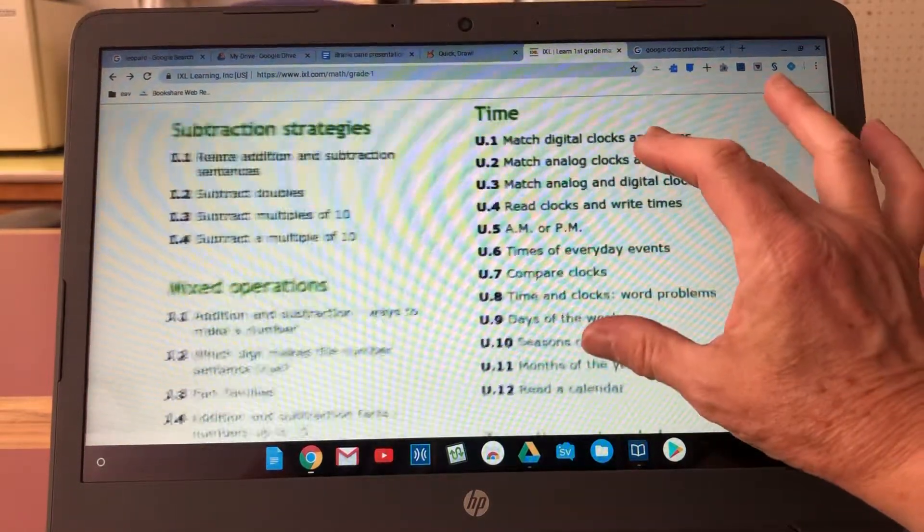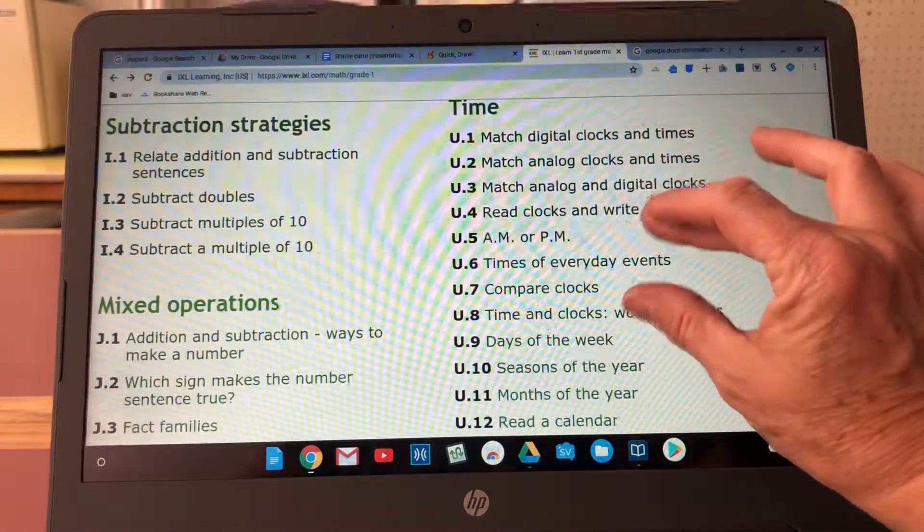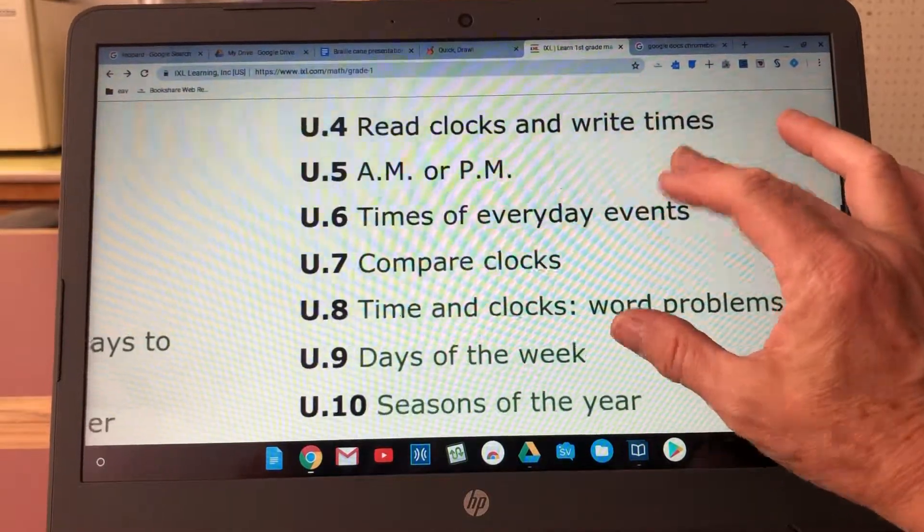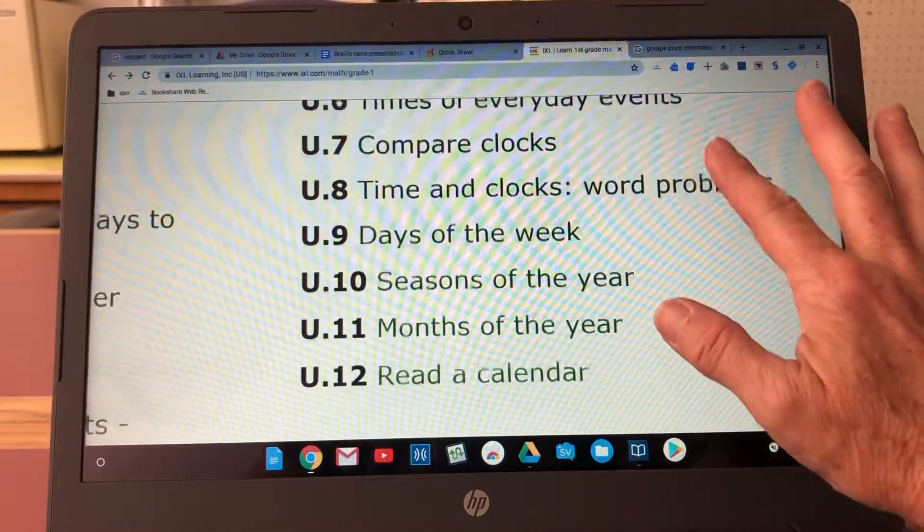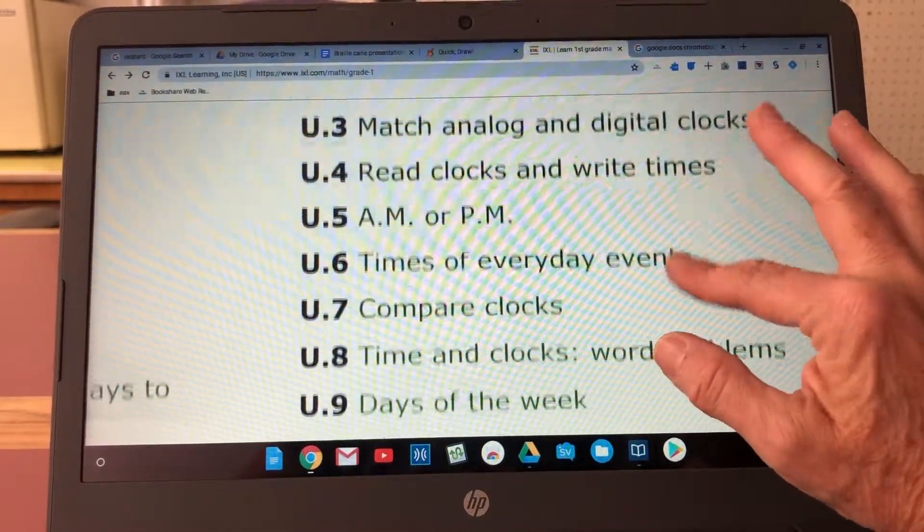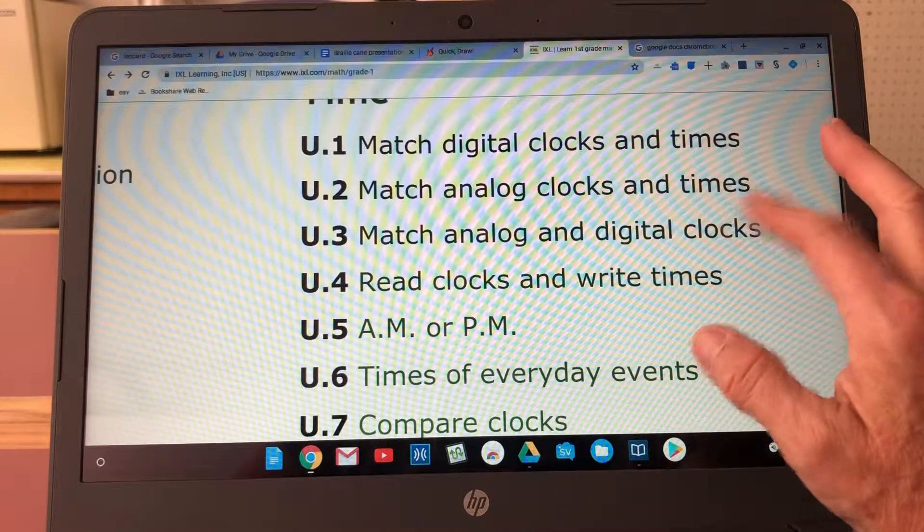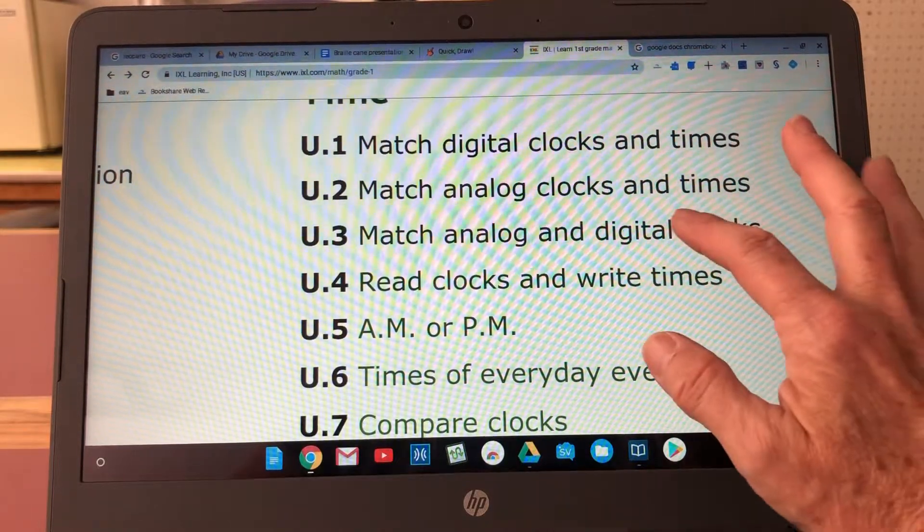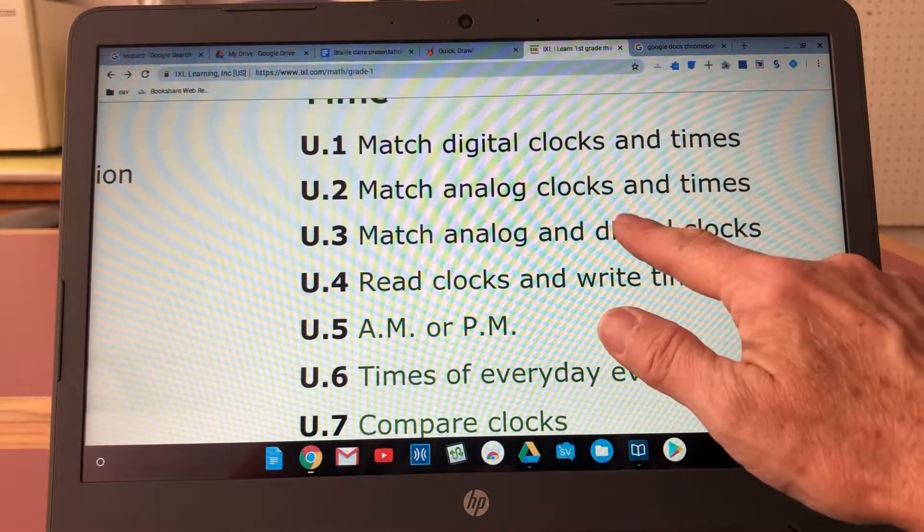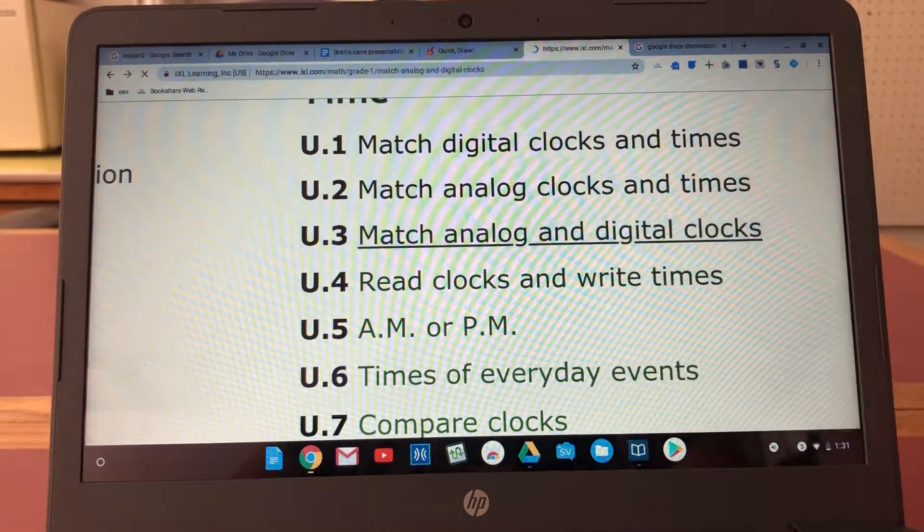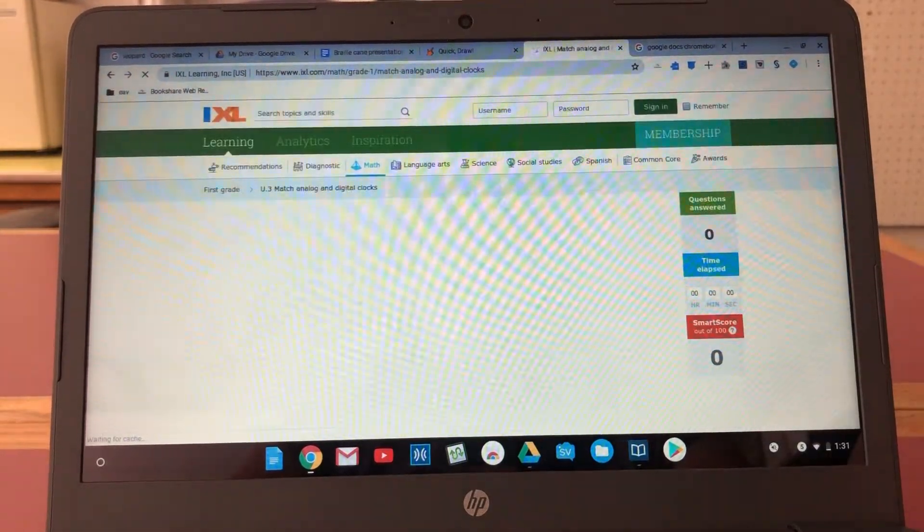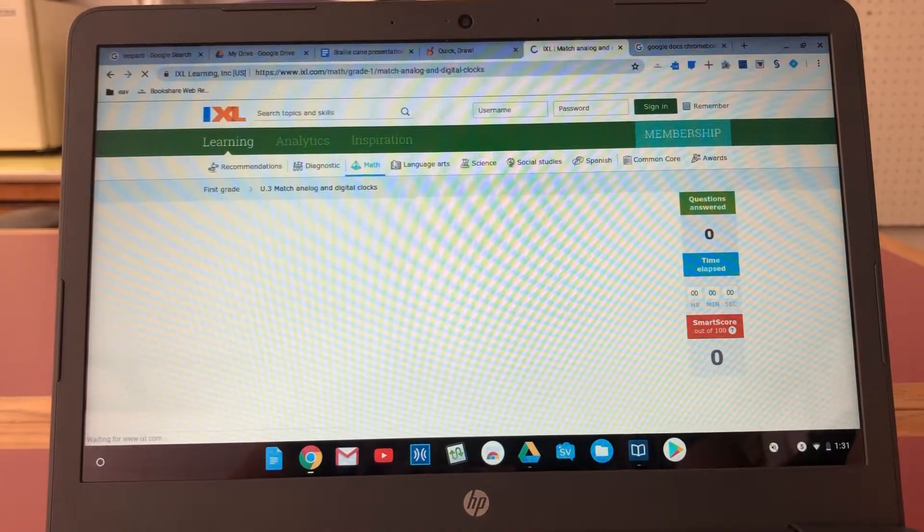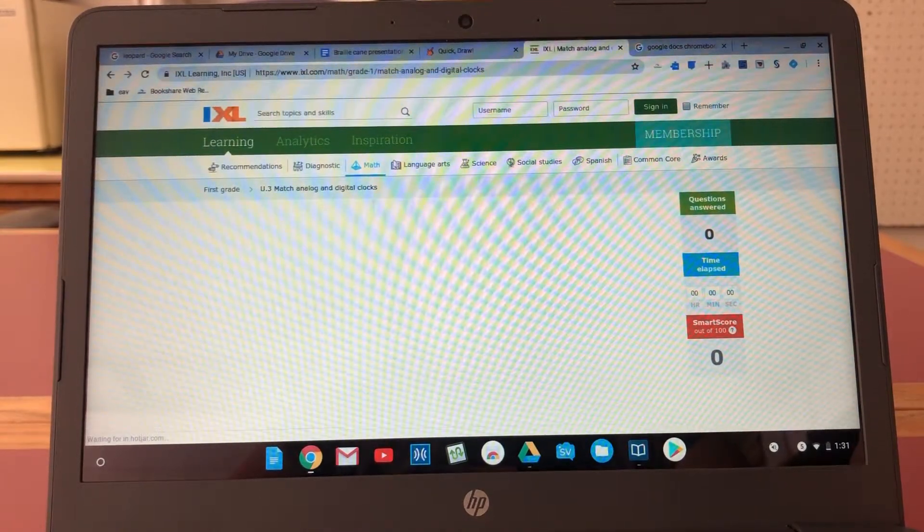But right now I'm going to pinch in here to zoom in and find, let's see, match analog and digital clocks. So since I have a touchscreen I can just tap that and it's loading.